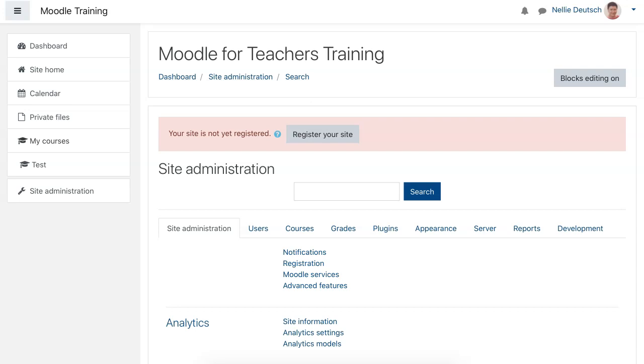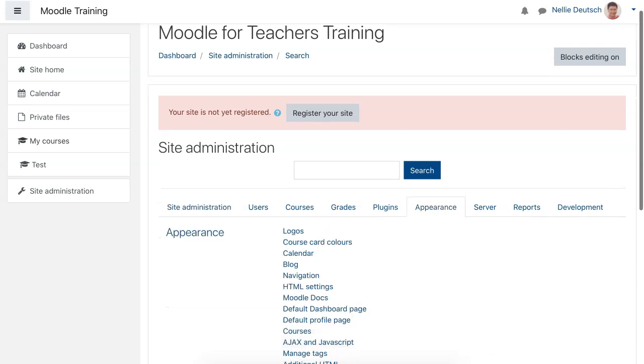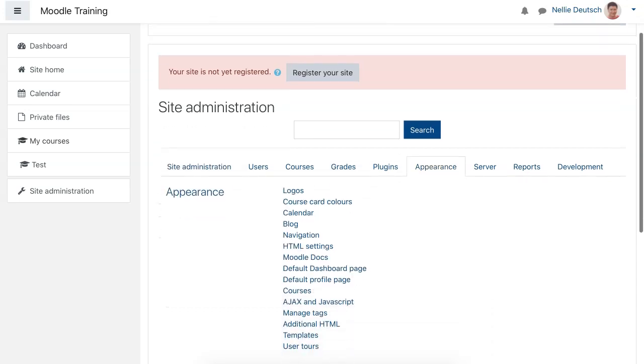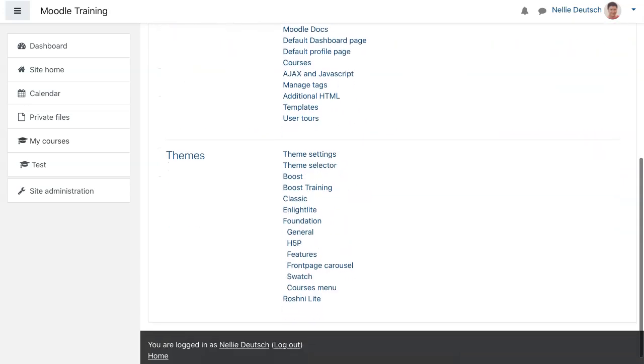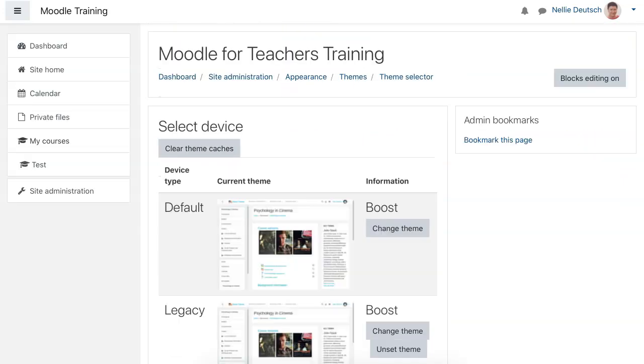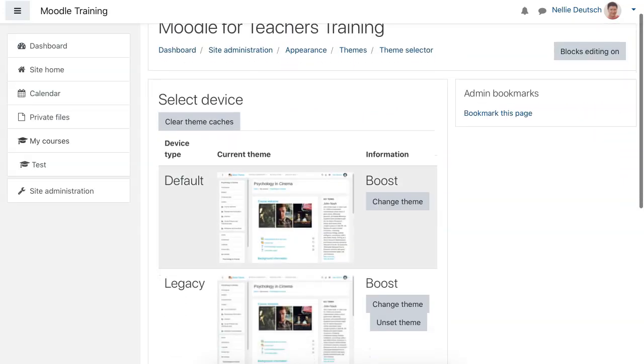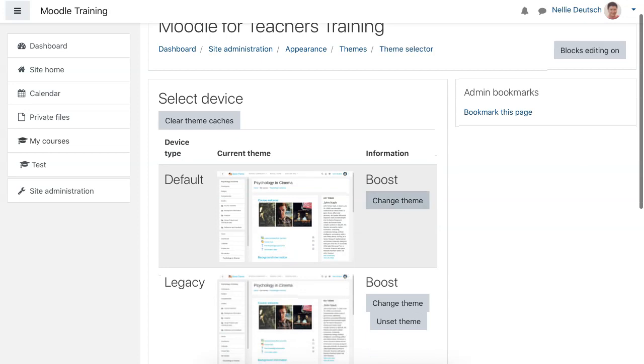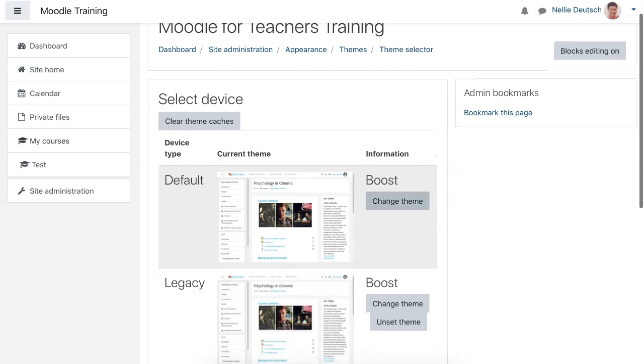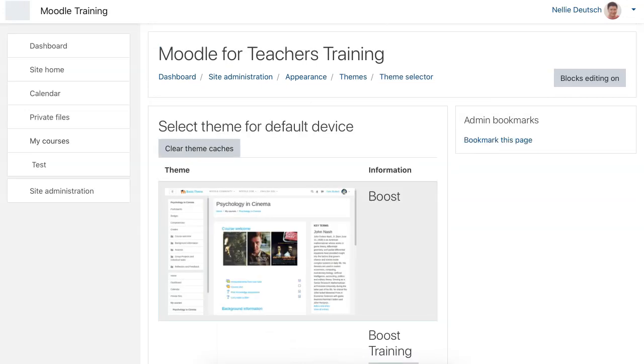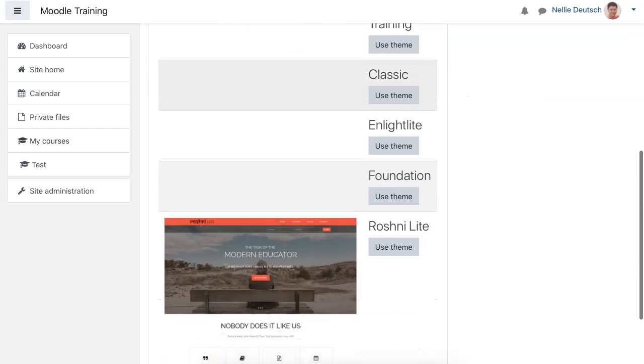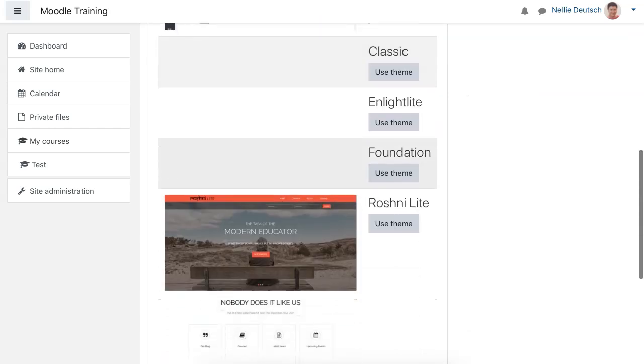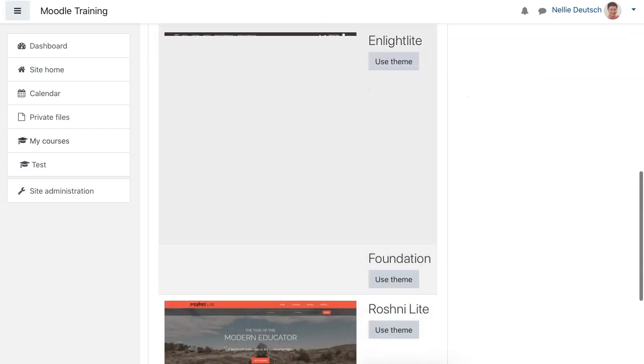Go into Appearance under Administration and then scroll down and go to Theme Selector. Right now, you can see it's Boost. I'm going to change that.